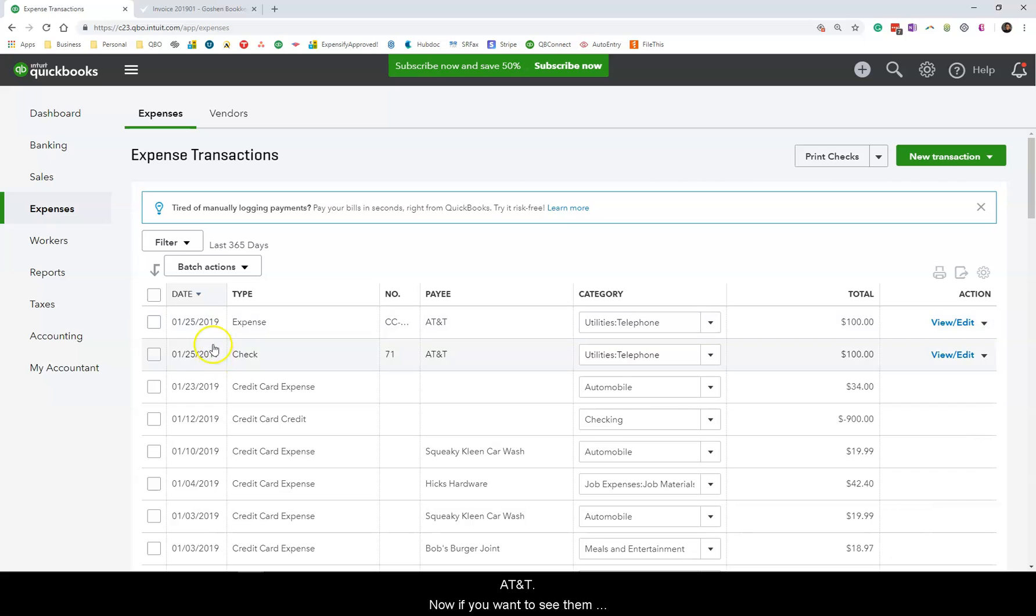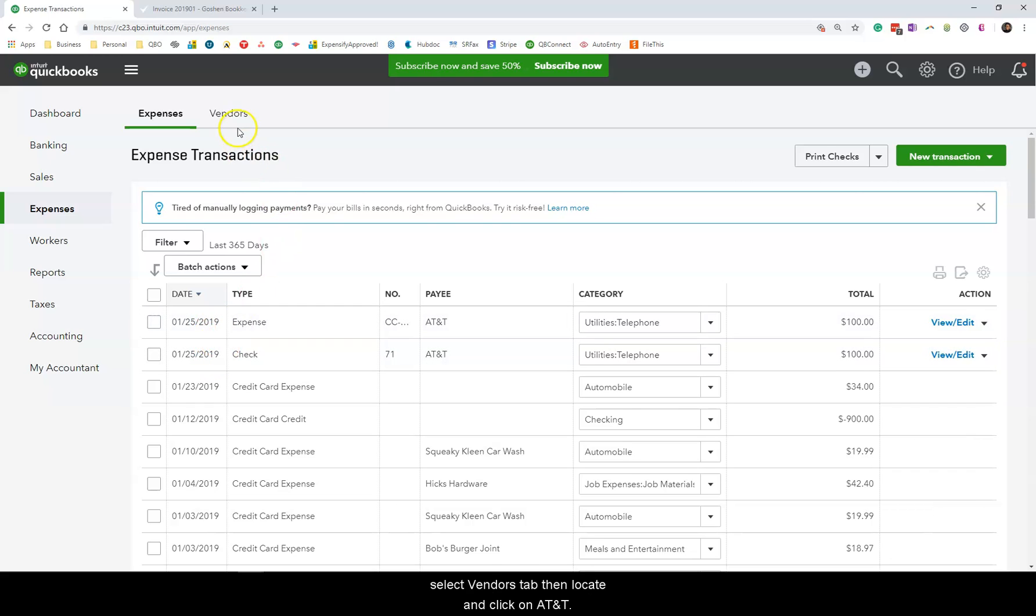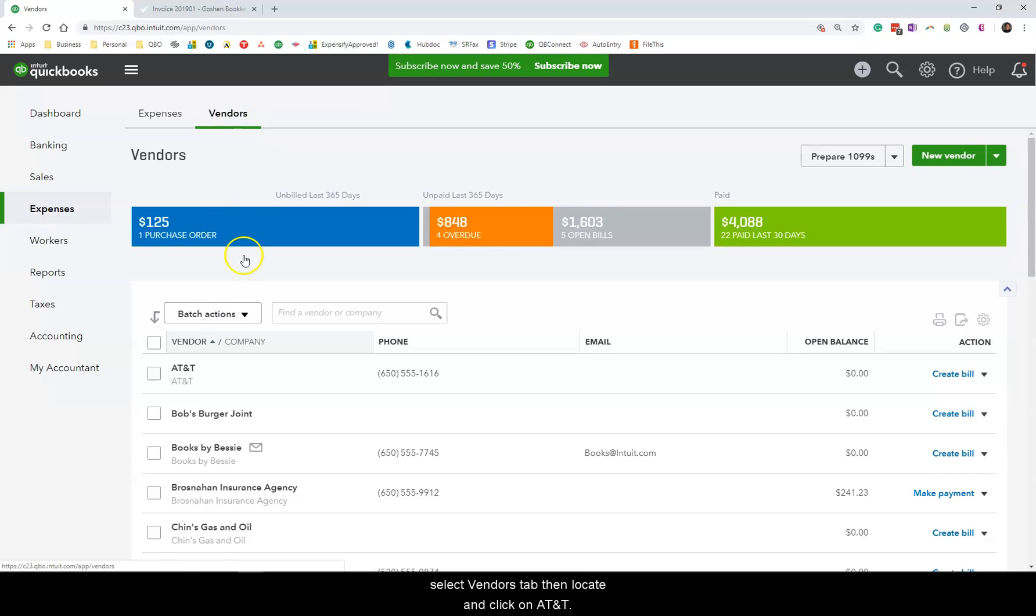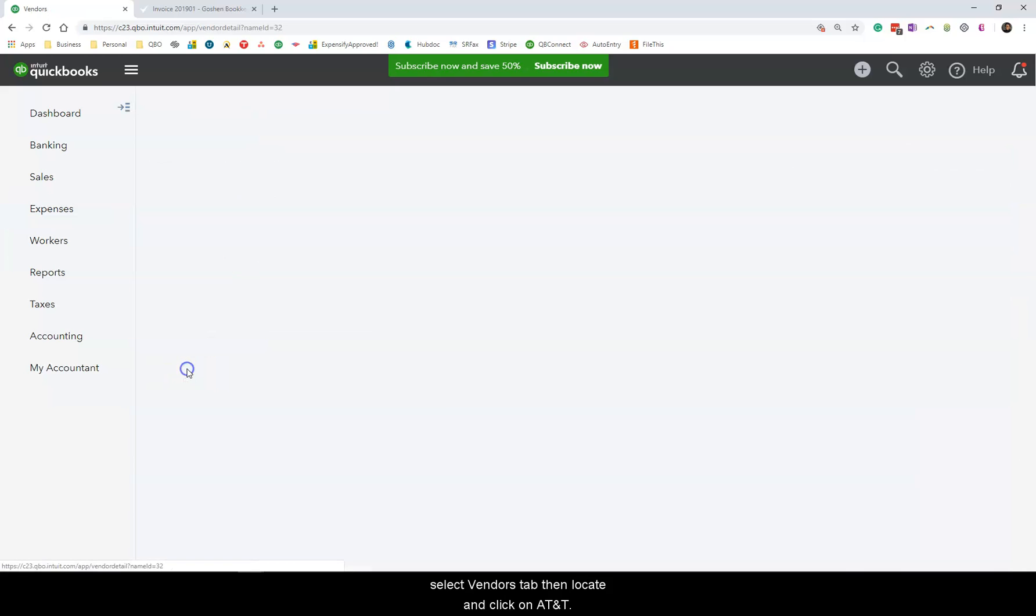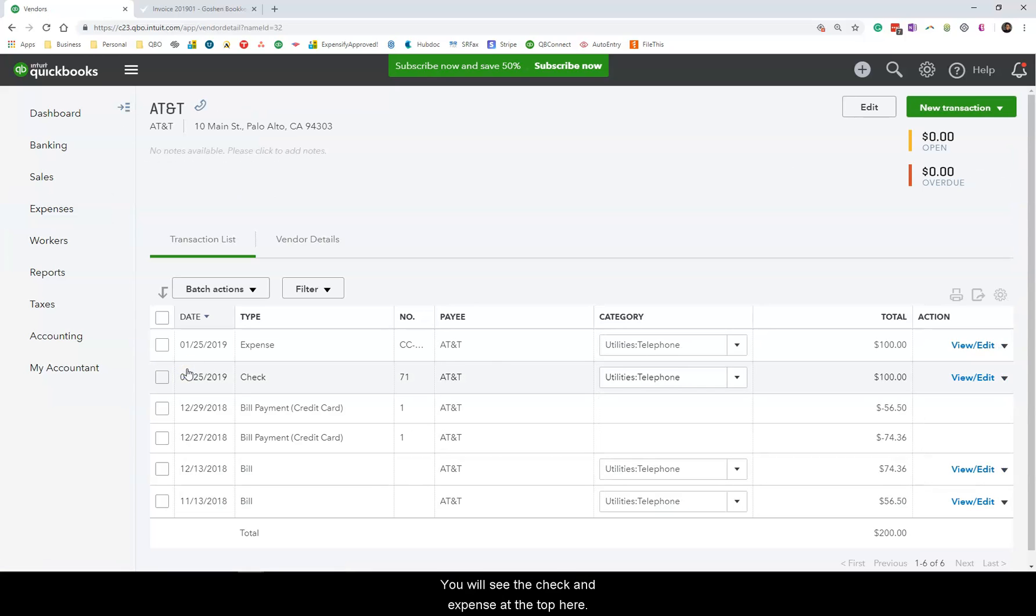Now if you want to see them under the AT&T vendor profile, select the vendors tab, then locate and click on AT&T. You will see the check and expense at the top here.